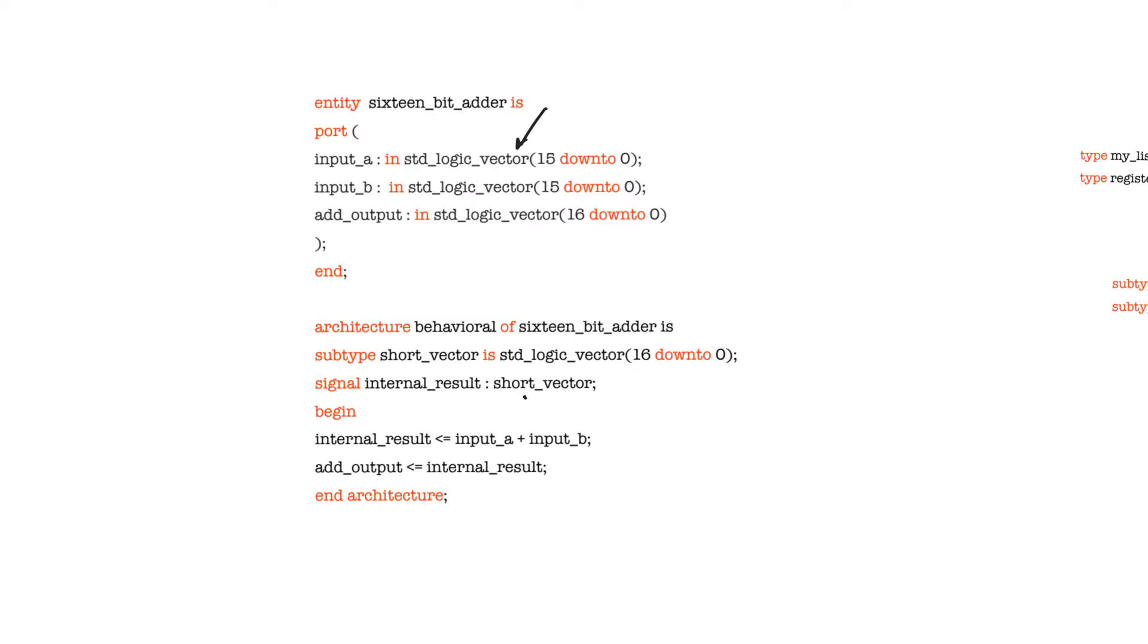So what's a signal and what's a port? A port is self-explanatory. It's just a port of an entity, an input, output, or in-out port. A signal is just a node, an electrical node in the circuit. It might be significant or it might not, it depends on the connections. So it's just a node in a circuit.